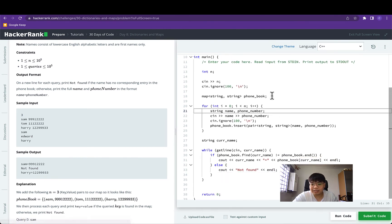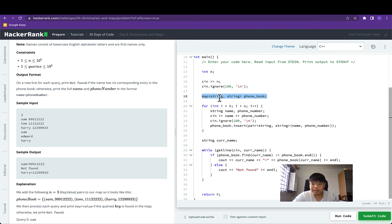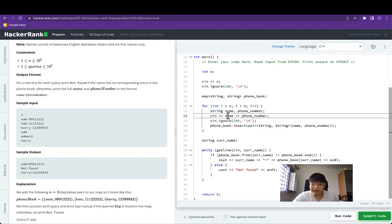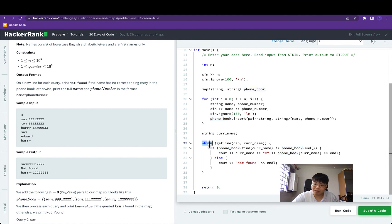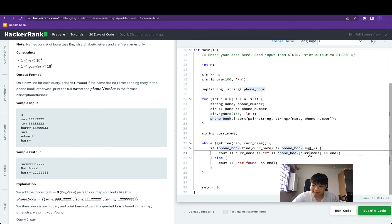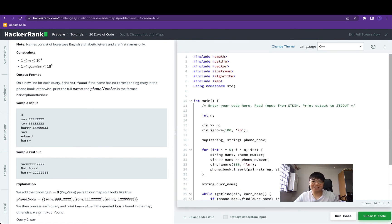In summary, we learned how to create a map data structure, how to define both the key and value type, and how with a for loop we can read in both the key and value and prepare a pair to be inserted into the phone book. We also explored how to consistently read as many lines as needed using the getLine function combined with a while loop, how to check whether a key exists using the find function and comparing the iterator against phonebook.end(), and how to retrieve a corresponding value given a key. That's the end of this video — if you find this useful, please give us a like and subscribe, and we'll see you in the next video. Thank you.